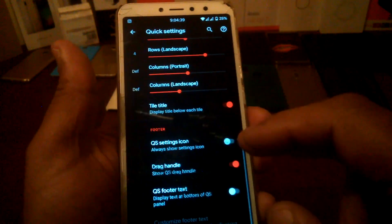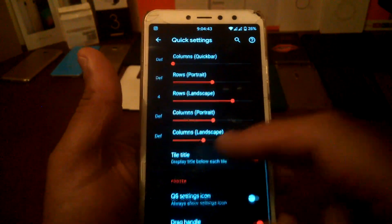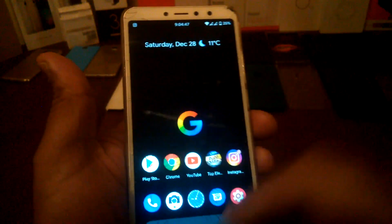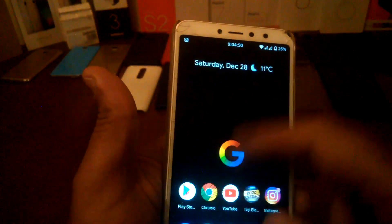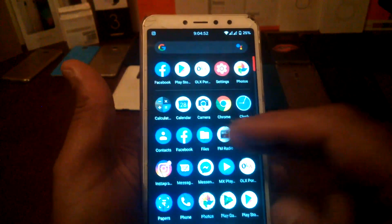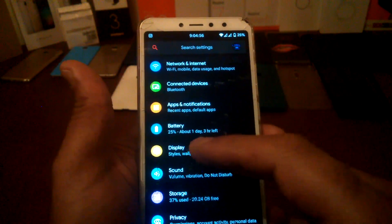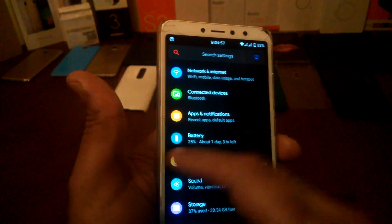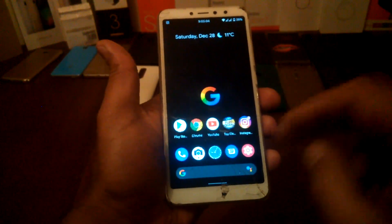You have gestures too — swipe on the center to close all apps, press in the middle of the screen to go back, and swipe for the menu. Just do that and you're on the menu.